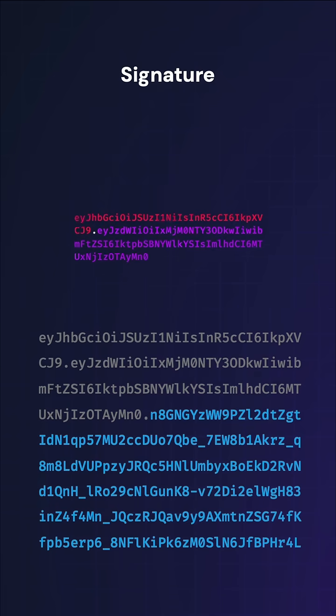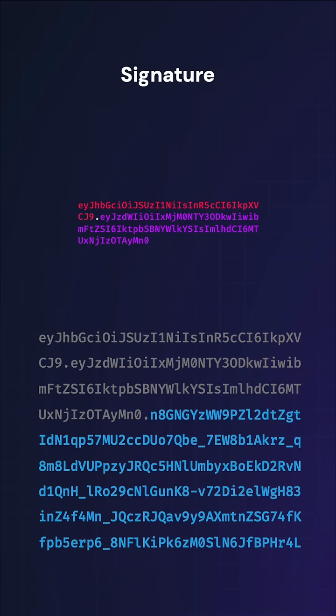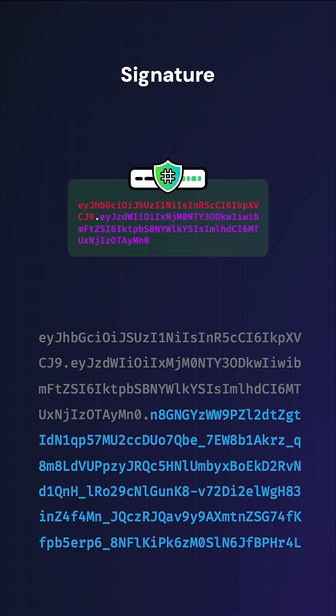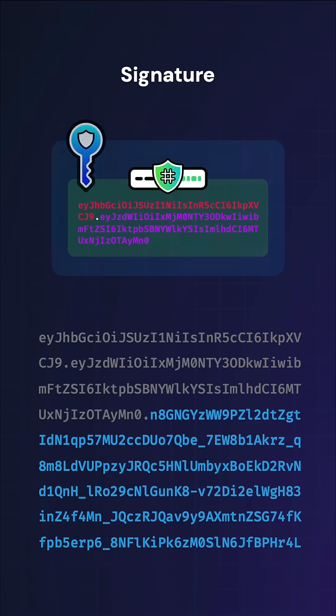To create the signature, the header and payload are hashed with the algorithm specified in the header. Hashing is irreversible. The same input yields the same output, but no two different inputs produce that output. The hashed header and payload is signed using a key.